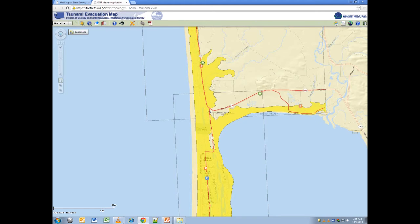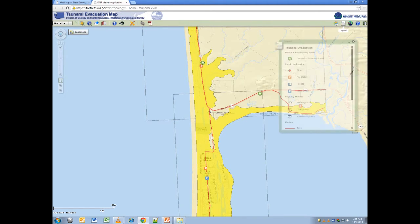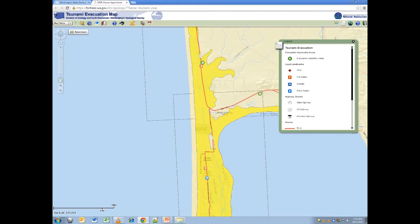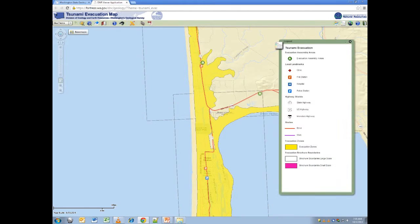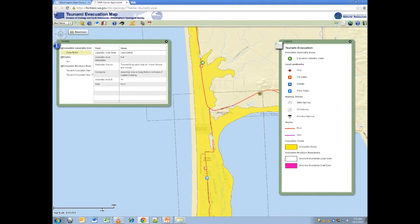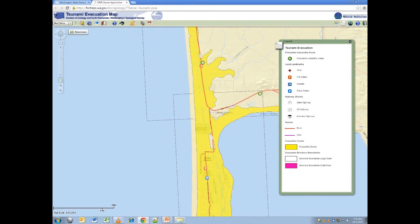By using the identify tool and opening the legend, we can learn more about the symbols near our campground. It looks like there are two evacuation assembly areas near our campground, one to the north on the 109, and one to the south and east on the 109. Also, we can see the locations of emergency personnel.